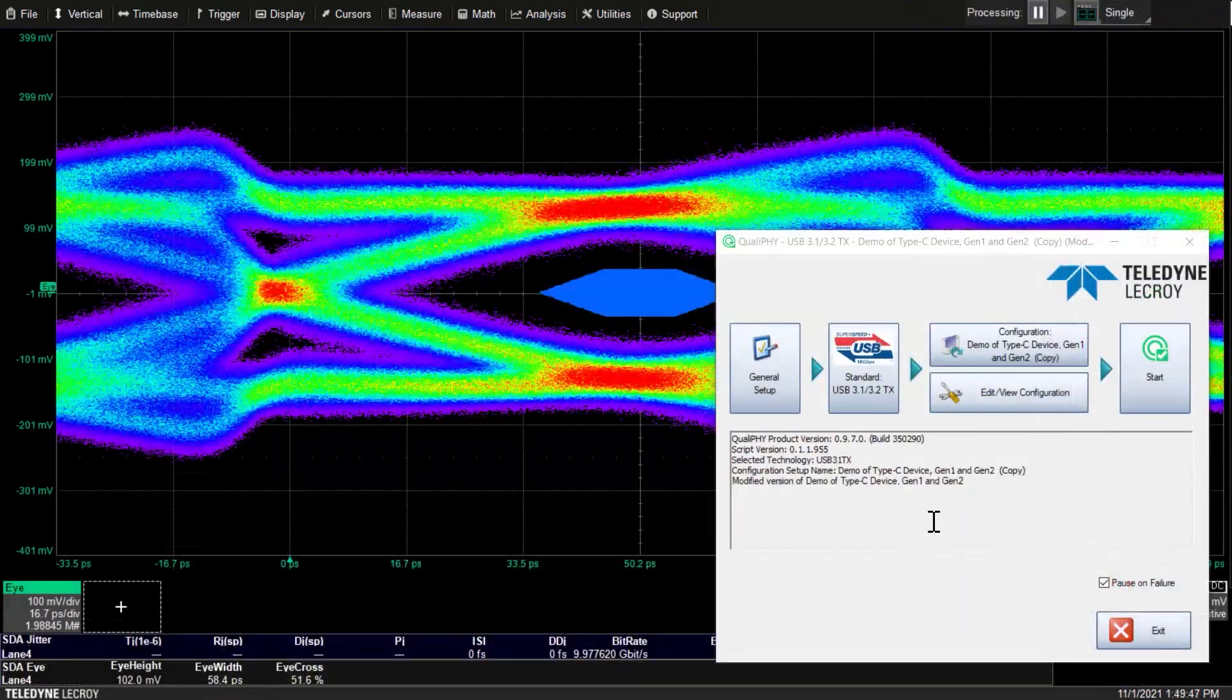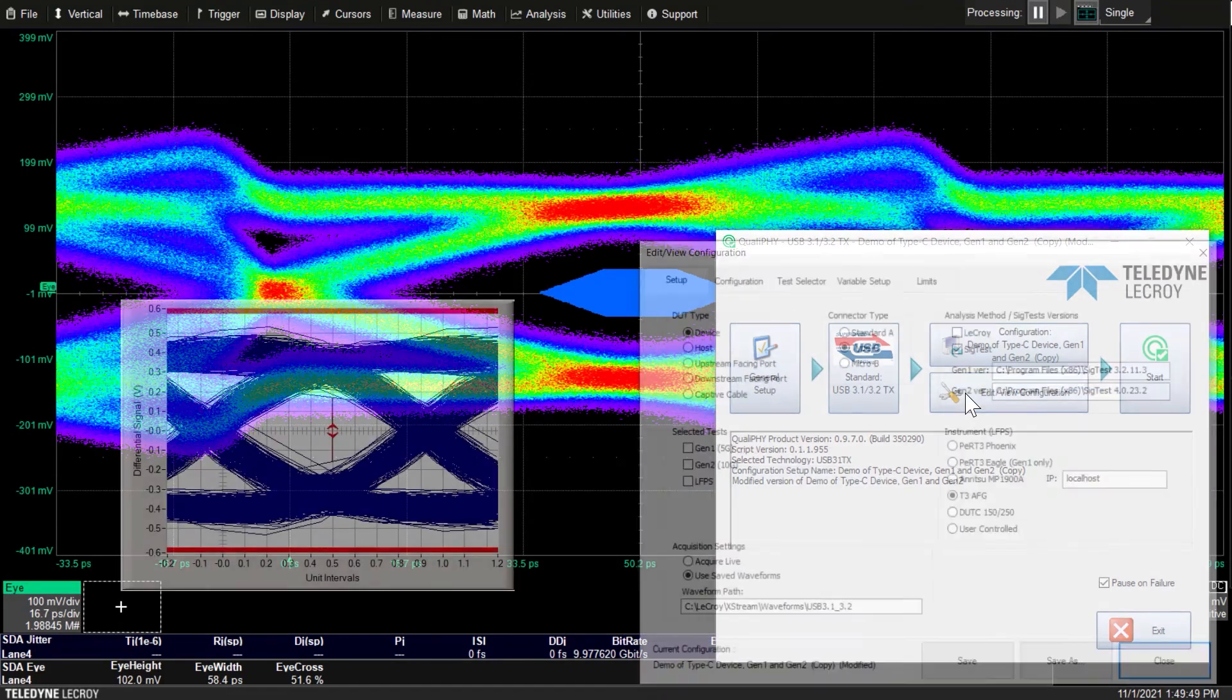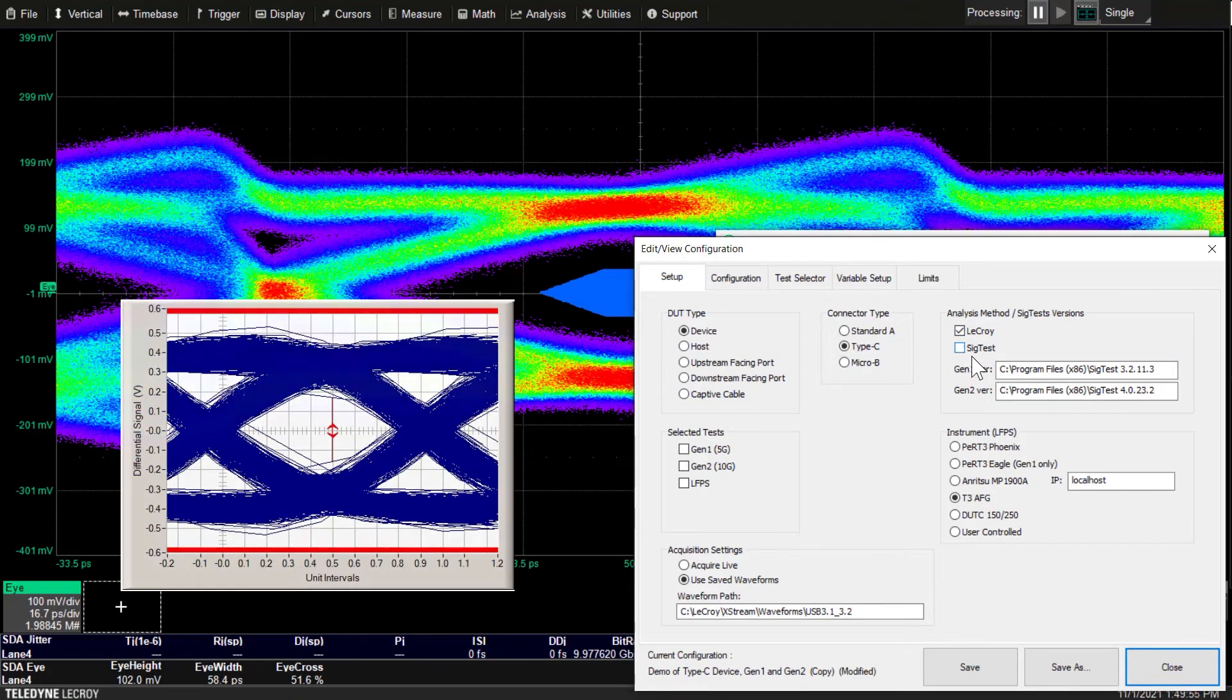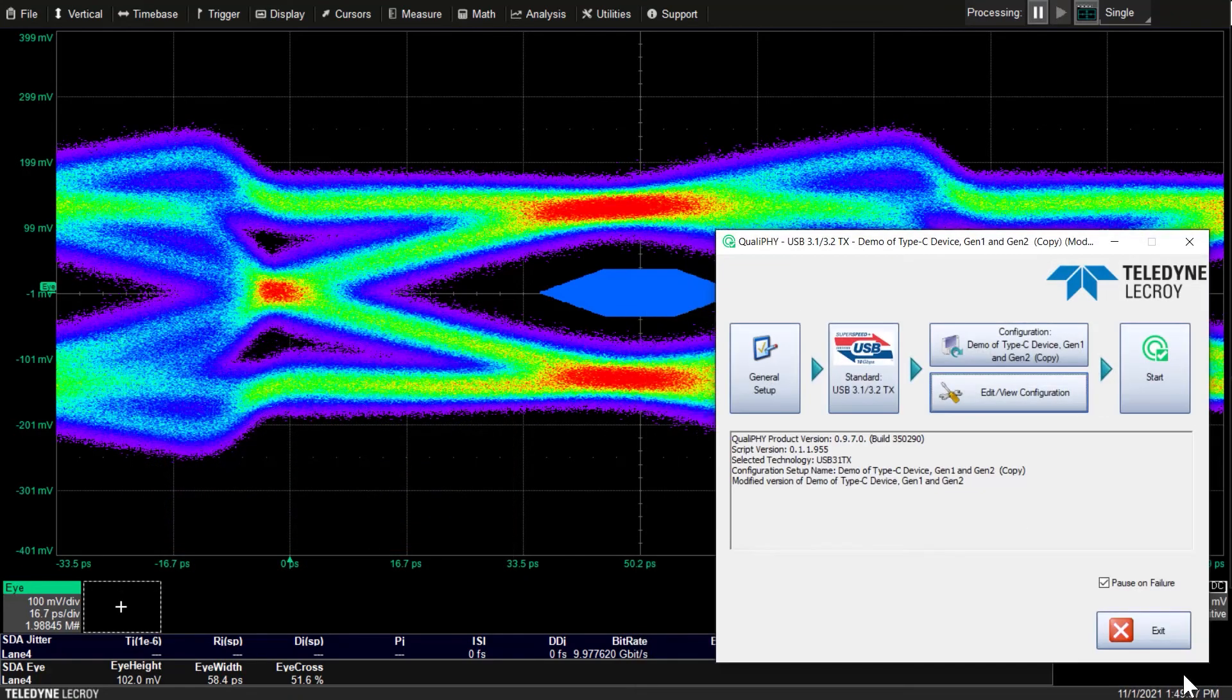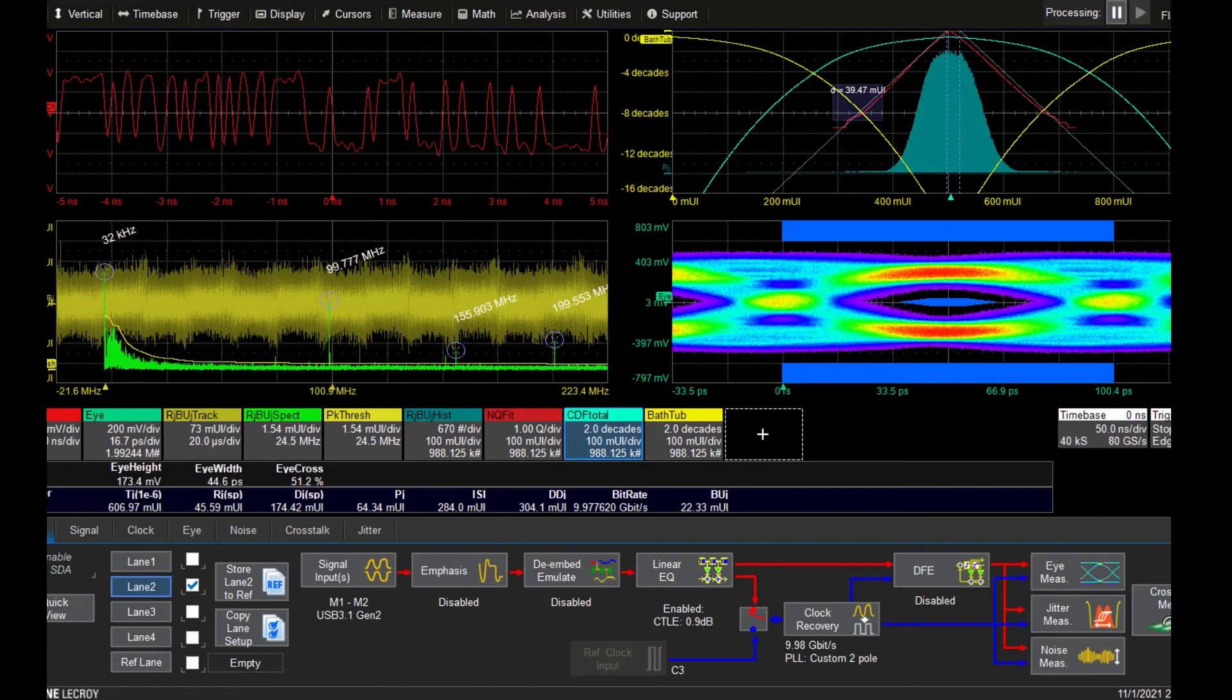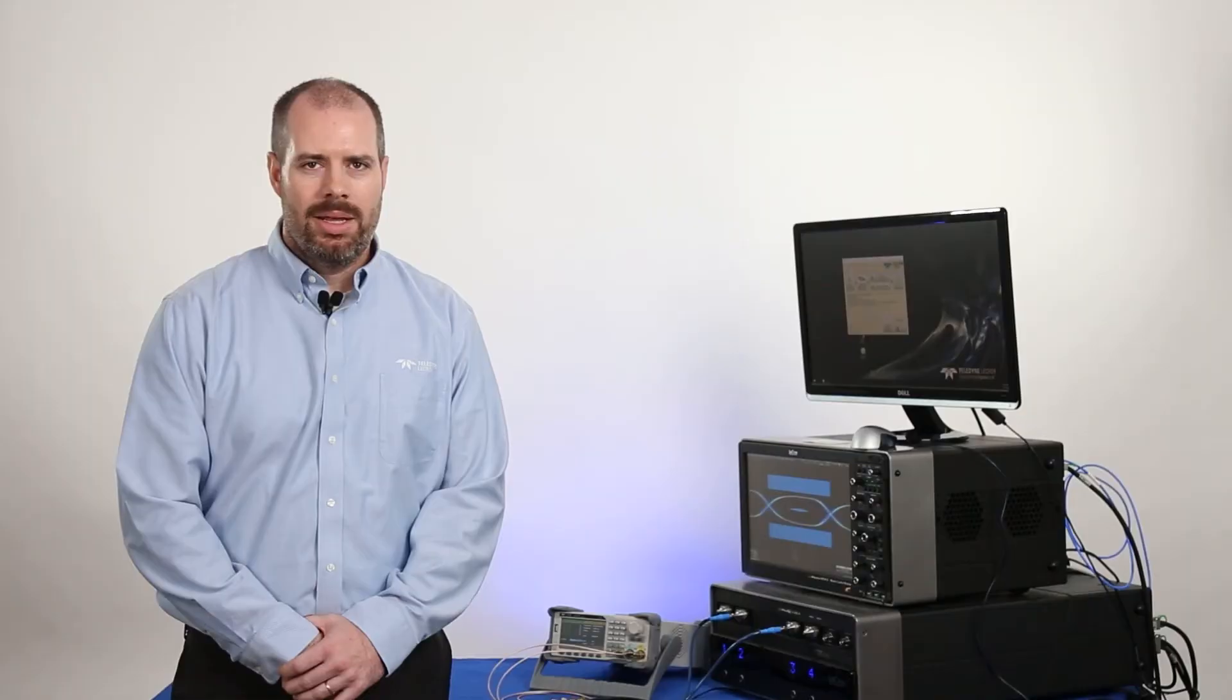You can select to either use Intel's SIG-TEST as the analysis method or LeCroy SDA3. SIG-TEST provides pass-fail compliance and SDA3 is used to debug the signal.